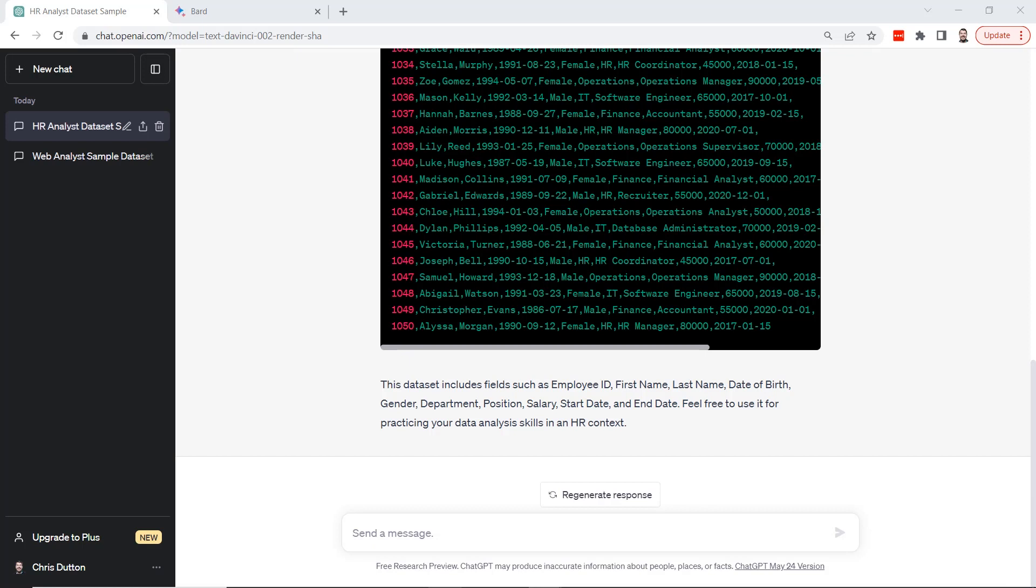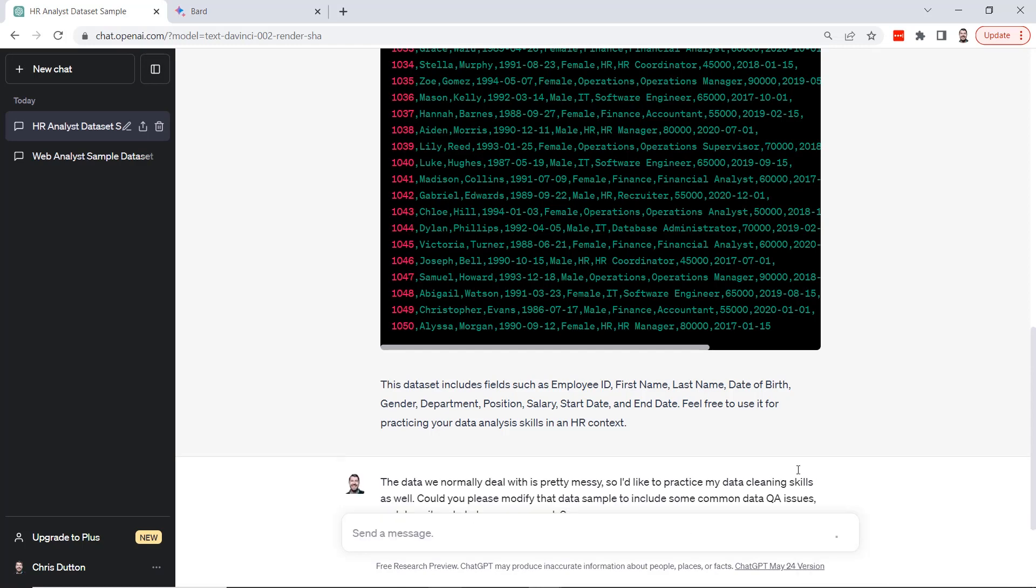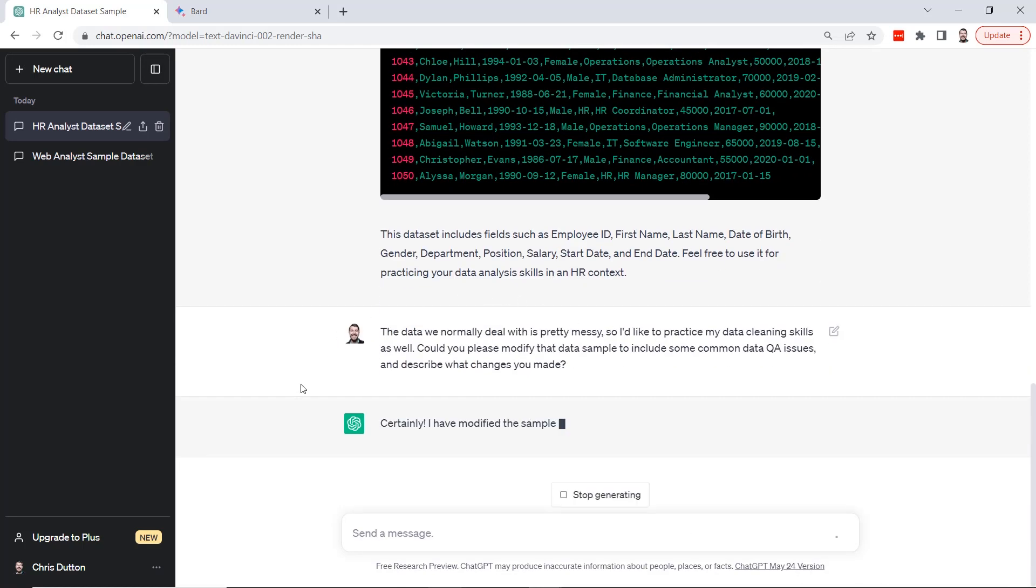One thing that I really like to do is add a prompt that sounds something like this: the data we normally deal with is pretty messy, so I'd like to practice my data cleaning skills as well. And now check this out, we're going to ask ChatGPT to modify this data sample to include some common data QA issues and also describe what types of changes it made. Let's go ahead and enter that prompt.